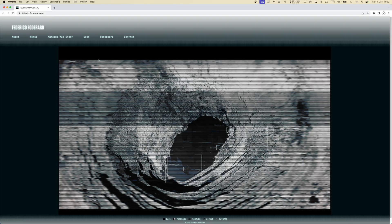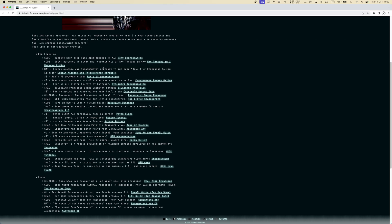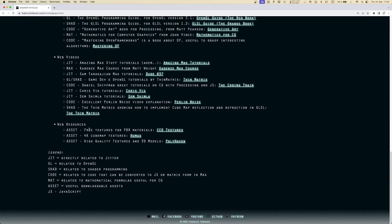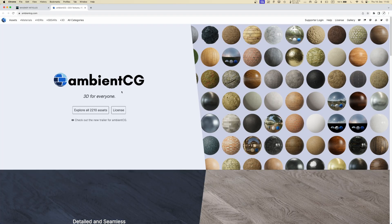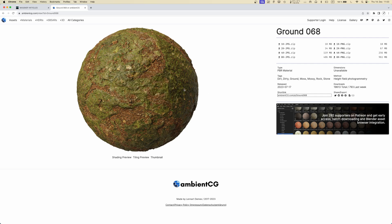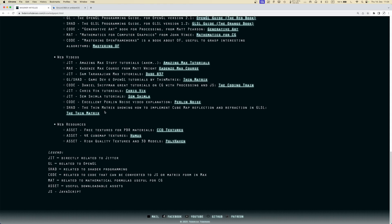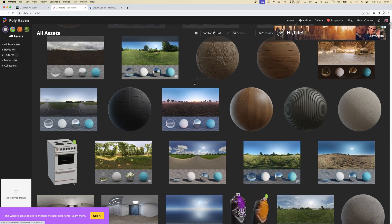The last thing I want to tell you is where I got these textures. If you go to my website federico foderaro.com and go into Amazing Max Stuff, then Knowledge Pot, at the bottom under Web Resources/Assets there is a link for 'free textures for PBR materials' where you can get some very cool-looking textures. In future videos we'll see how to use the ggl.pbr object instead of the material object for even better results with those textures. They're completely free and the license allows commercial use. The larger the file you download, the better the quality — but also the more GPU memory it uses. There is also another resource called Poly Haven which serves a similar purpose.